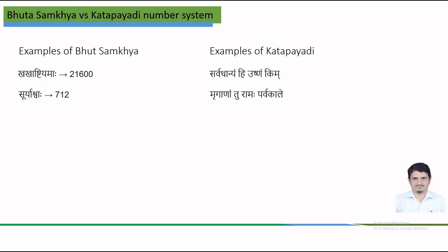Now the examples of Katapayadi number system. The phrase Sarvadhanyam Hi Ushnam Kim, this phrase corresponds to a number 15081947, which can be related to the Independence Day of India, 15th August 1947. The next phrase is Mruganam Tu Ramaha Parvakale. This corresponds to a number 3141526535, which corresponds to the value of Pi up to 9-digit accuracy.